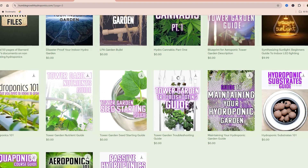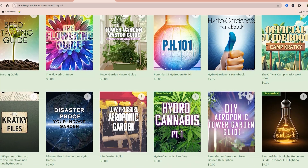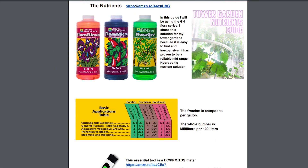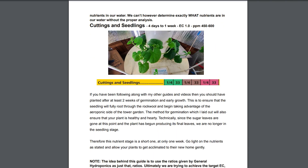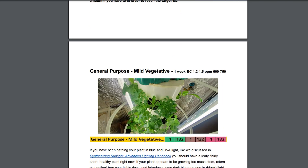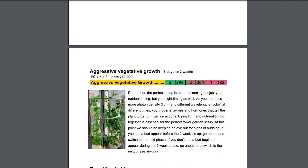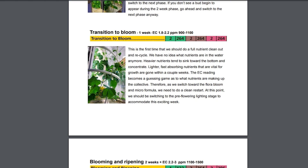Speaking of which, Humble Growth Hydroponics — I'll link a guide right here and also put it down in the description box. I've made nutrient guides that go over the amount of nutrients you need to add, what your EC and TDS should be at different growth stages, and how much of each nutrient you should be adding. That is a free resource — you should totally take advantage of that at HumbleGrowthHydroponics.com.